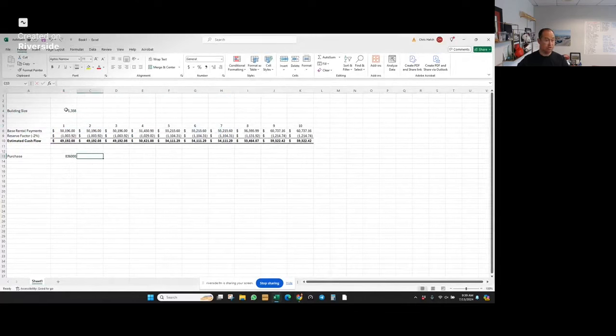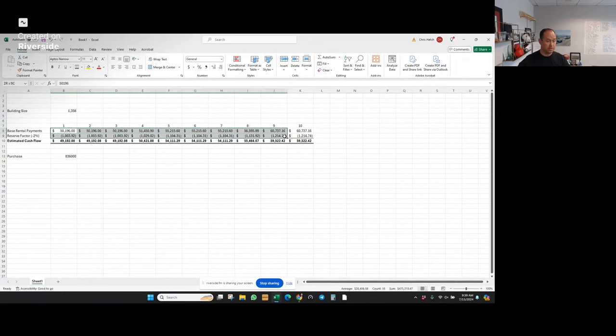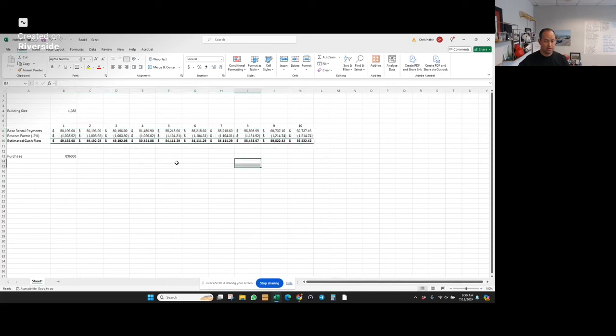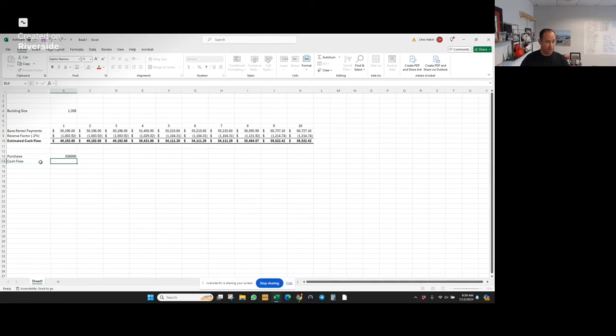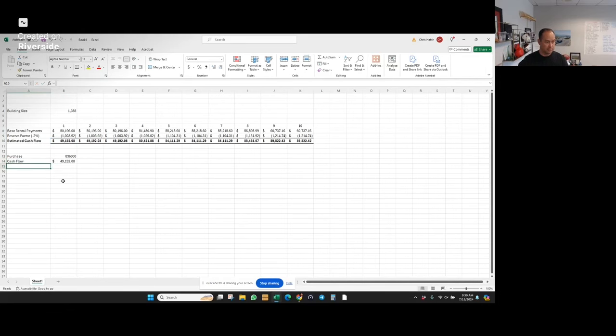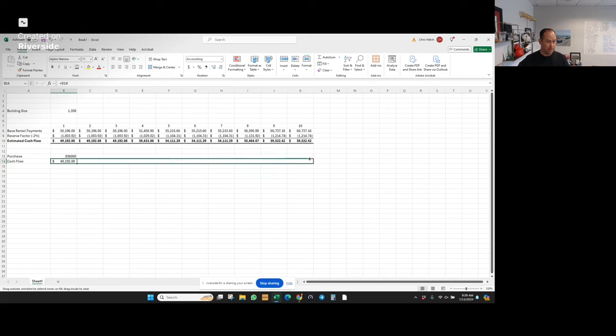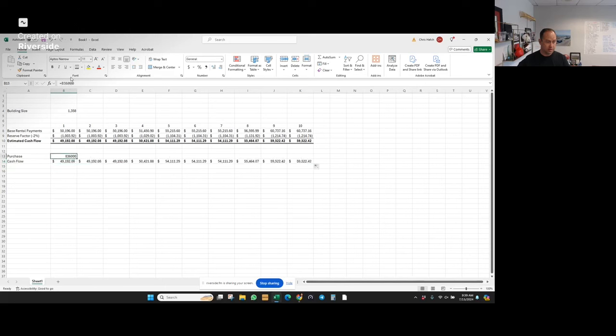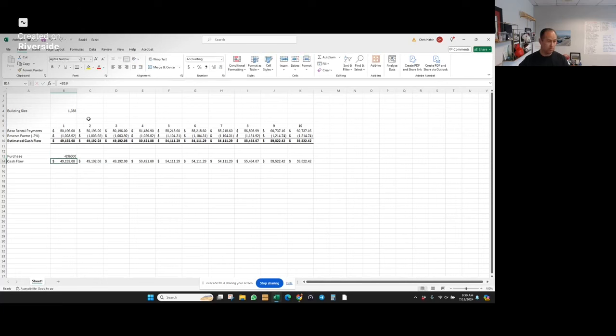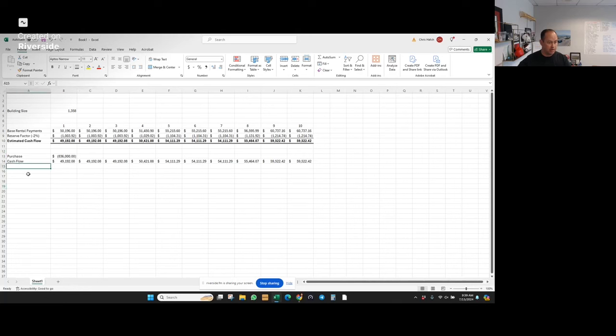So let's just assume we're buying it at list price. And then we have the cash flow from the property. So I can just make this equal to this and drag it all the way across. That $836,000 of course is a minus because we're paying it out.